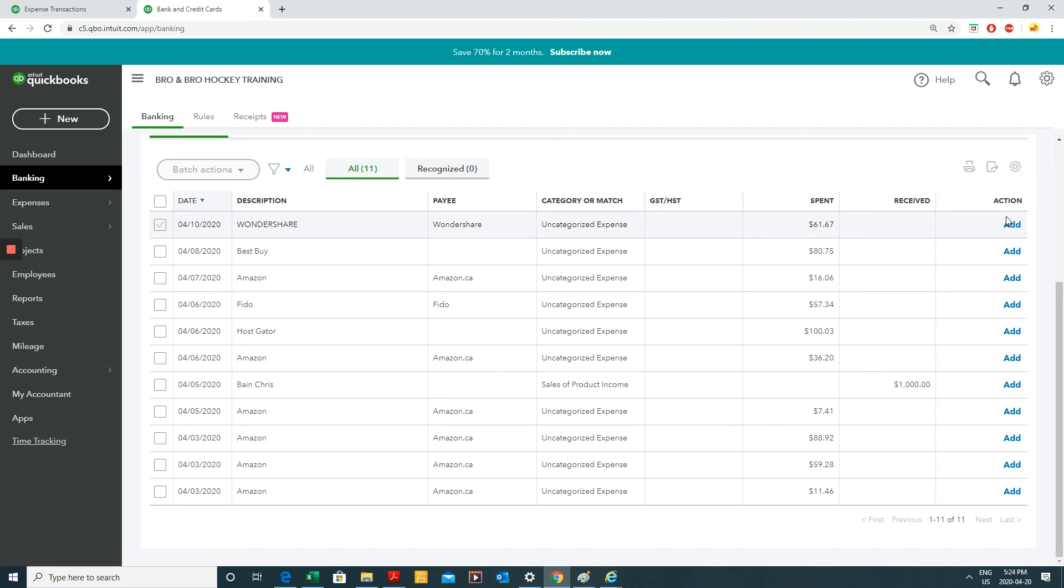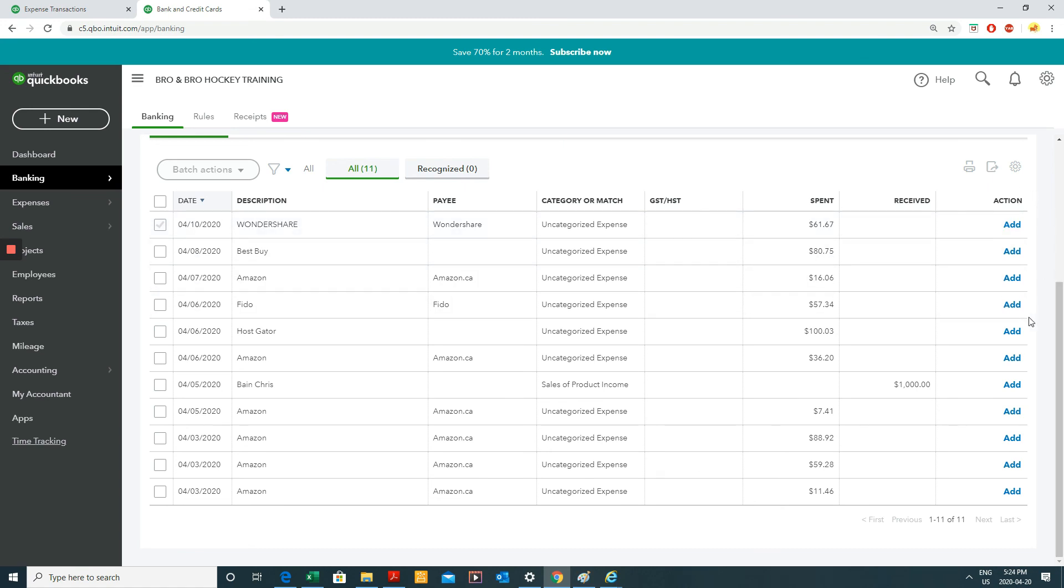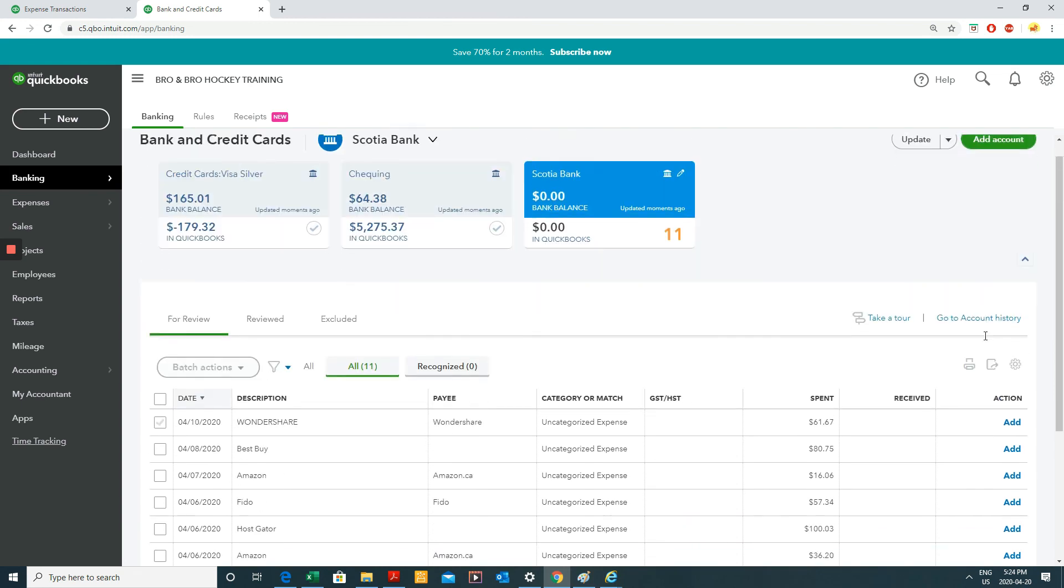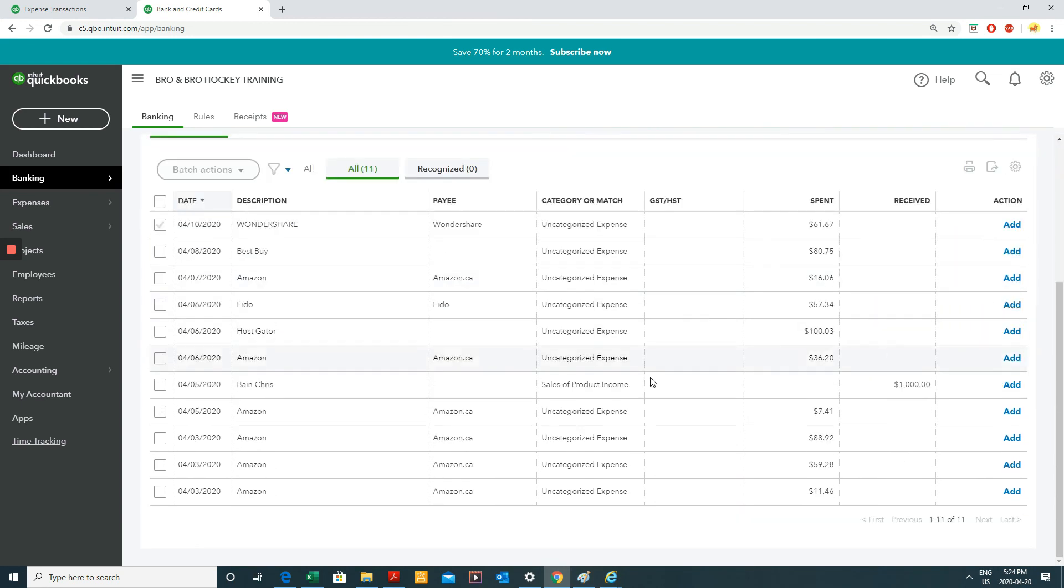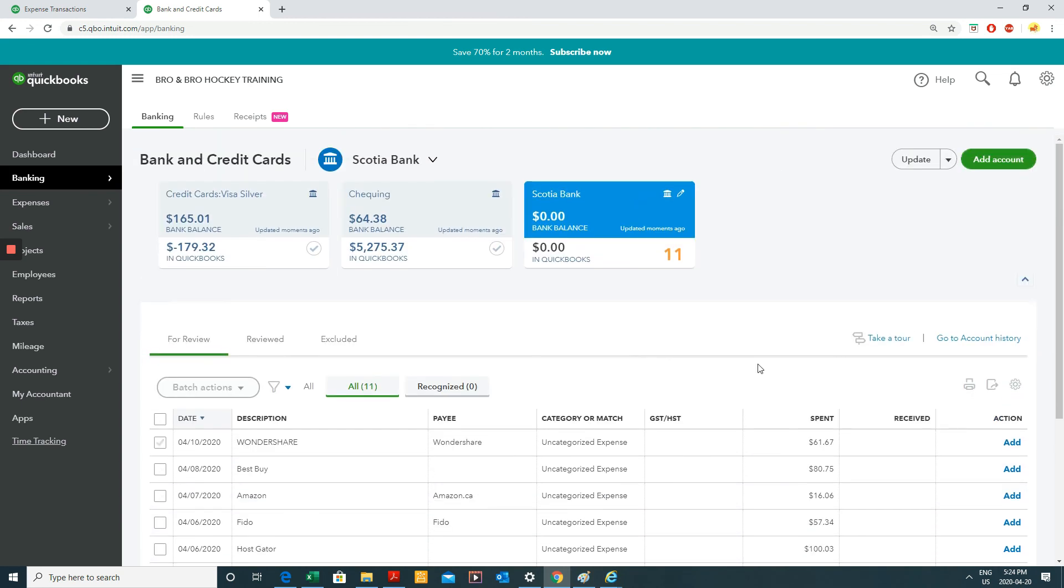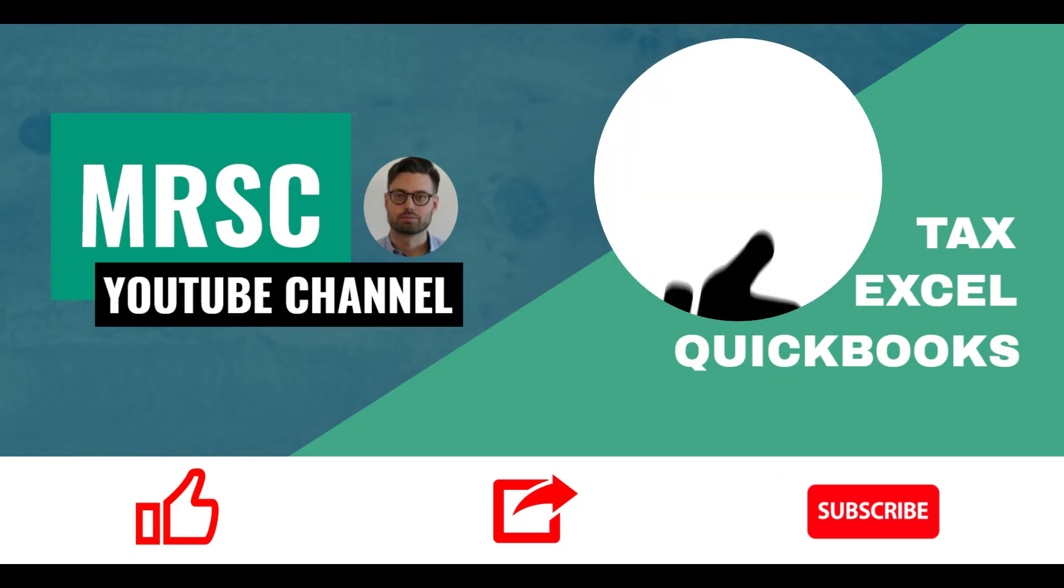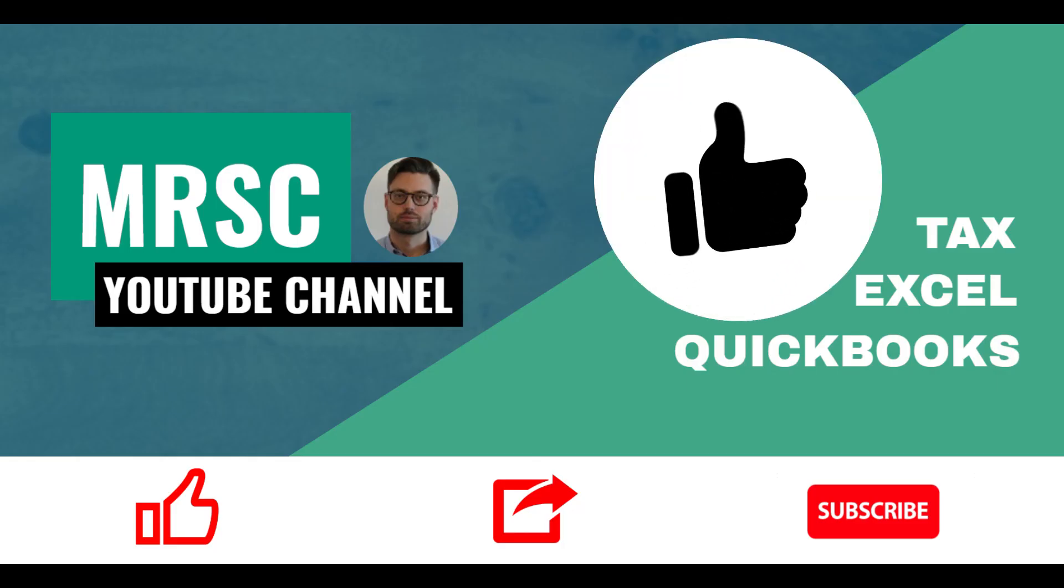Have a look at my bank feeds video to see the difference between adding, matching, transferring, and viewing. And this is essentially how uploading CSV files work. I hope you found this video useful. Please don't forget to like and subscribe.